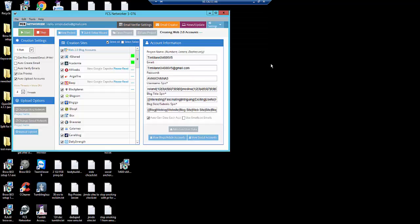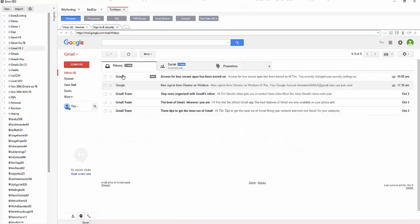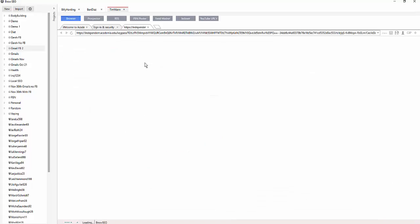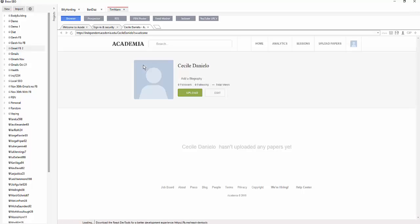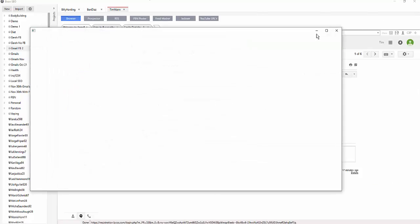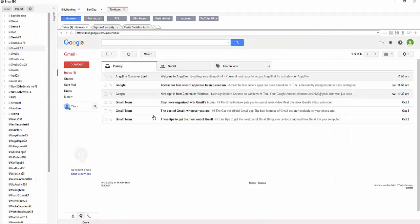Just hit start — make sure to have 'use proxies' and 'auto upload' selected. You can also verify emails if you configure the verify settings. It's going to go out and start creating accounts using the Gmail account we already phone-verified. The accounts will start appearing, and you can send the project to your VAs to do the verifications and customizations.